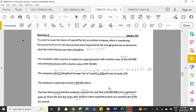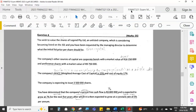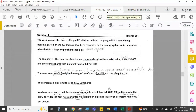Last week we did question one, which was calculating a future value using tables. Then we did question two, which was our valuation of a capital project — calculating the payback period and the annualised net present value for two different projects. The third question was on bond valuation, which is Learning Unit 4. This evening we're going to start with question four, which is on share valuation, Learning Unit 5.